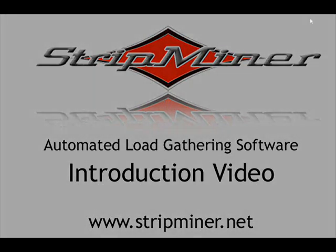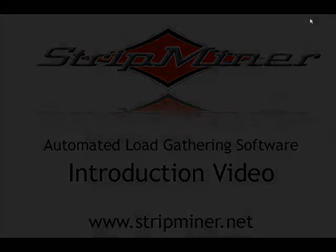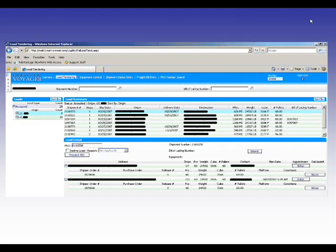Hello, my name is Chris Benkowski with NLA Technologies, and I'm here to introduce a new product that we have called StripMiner EDI.